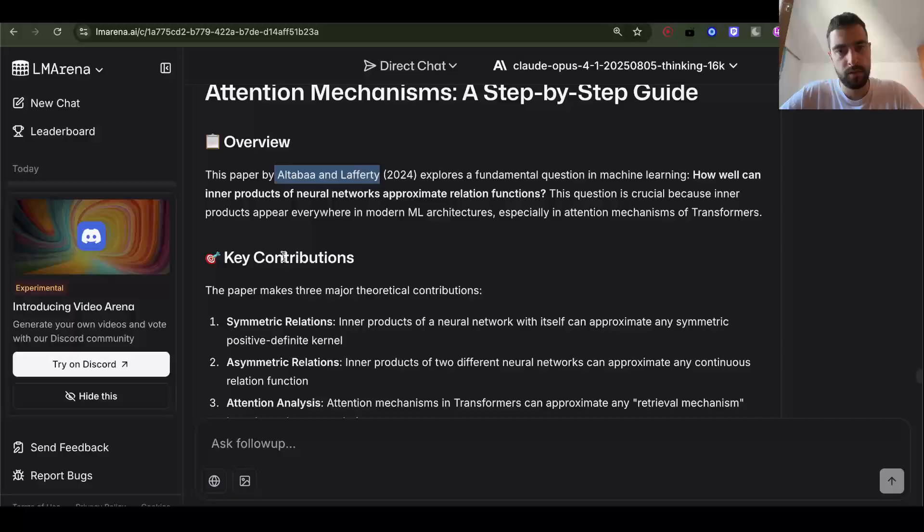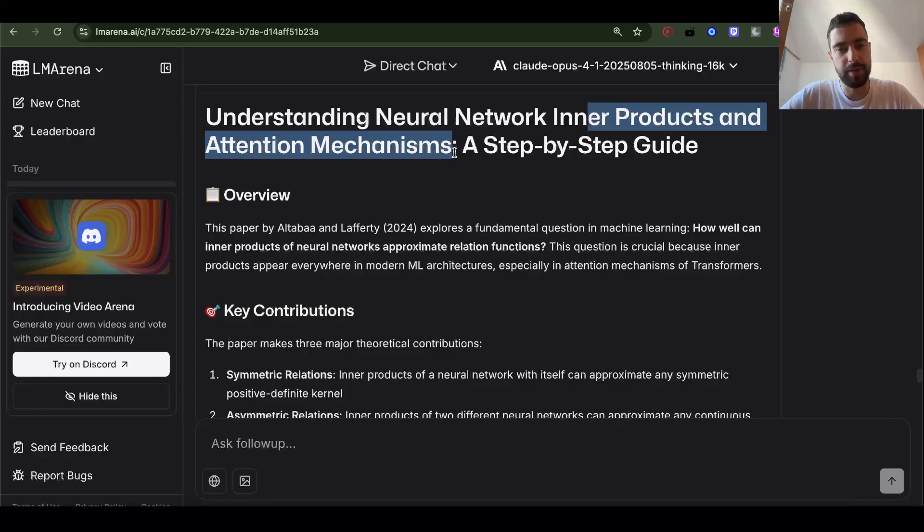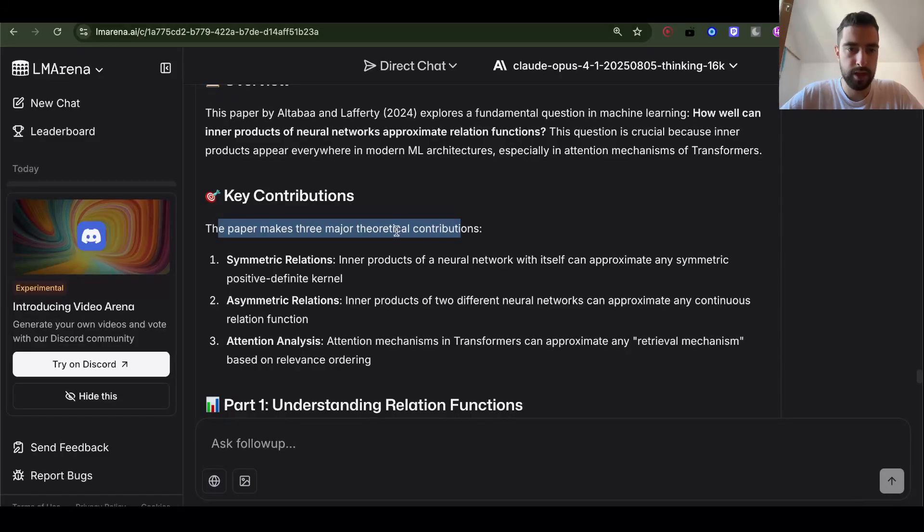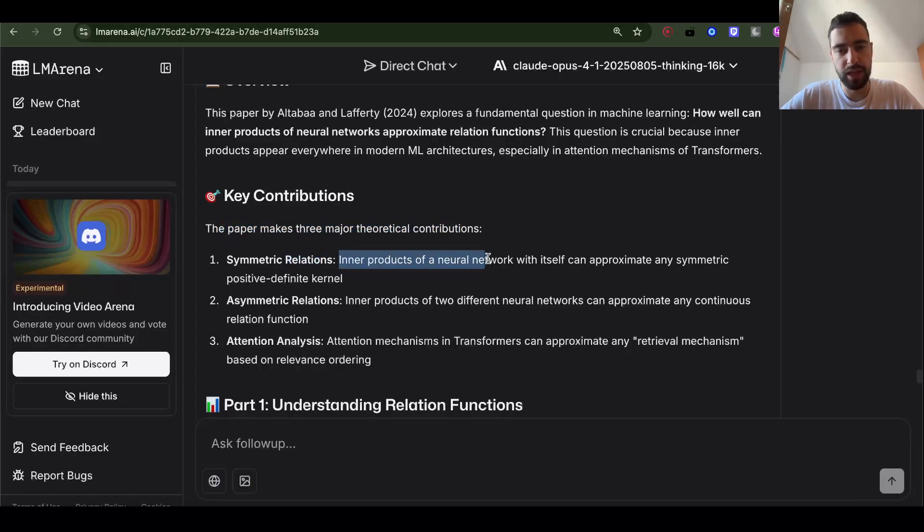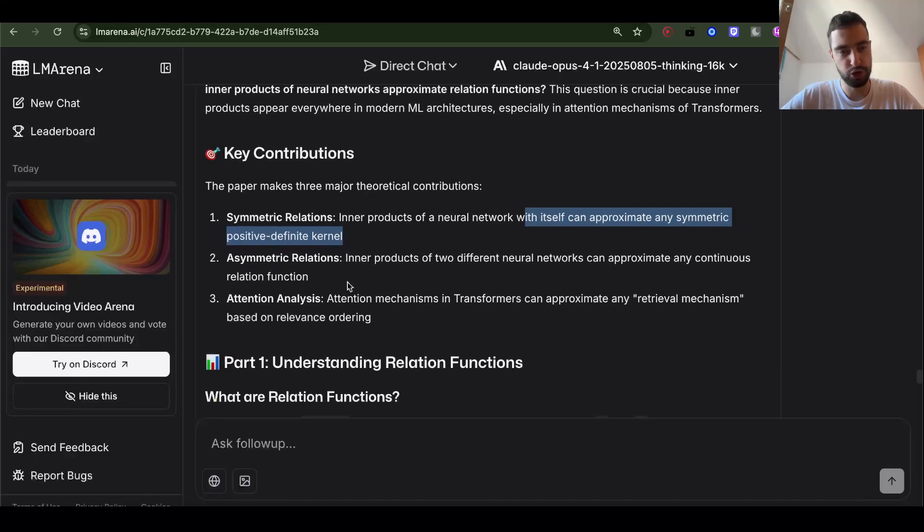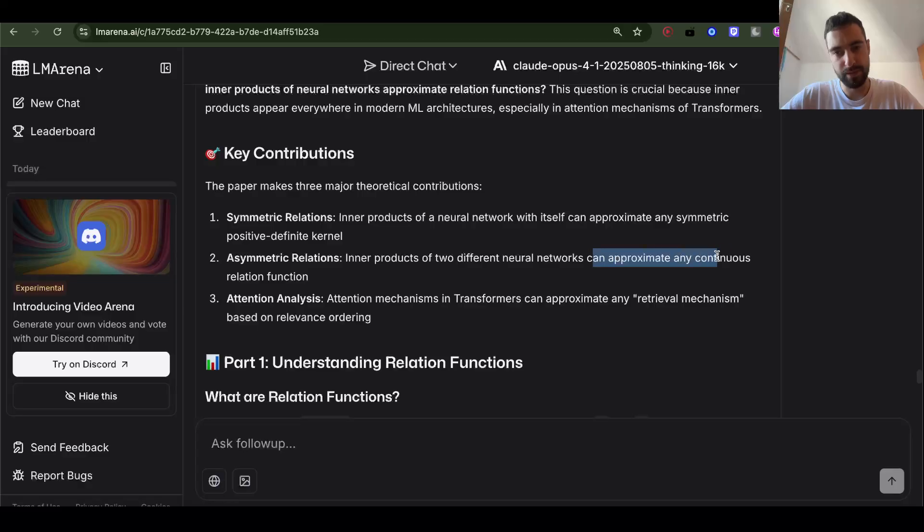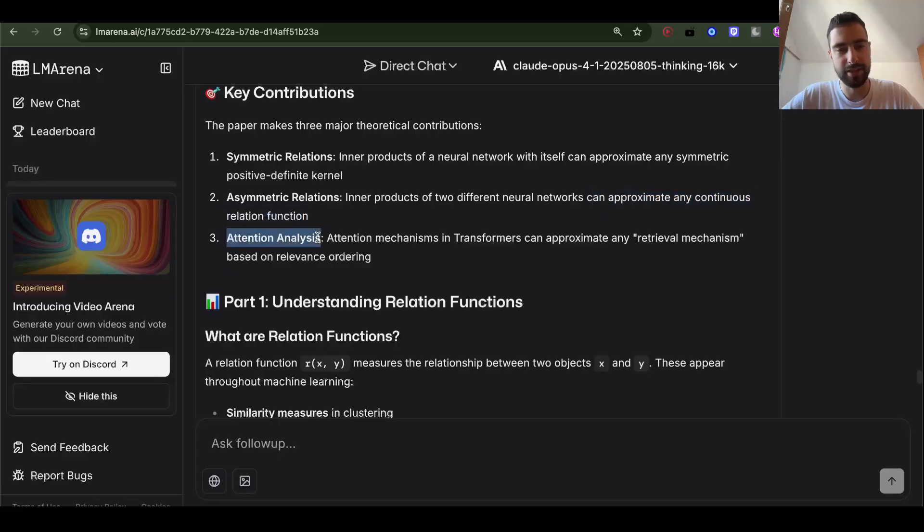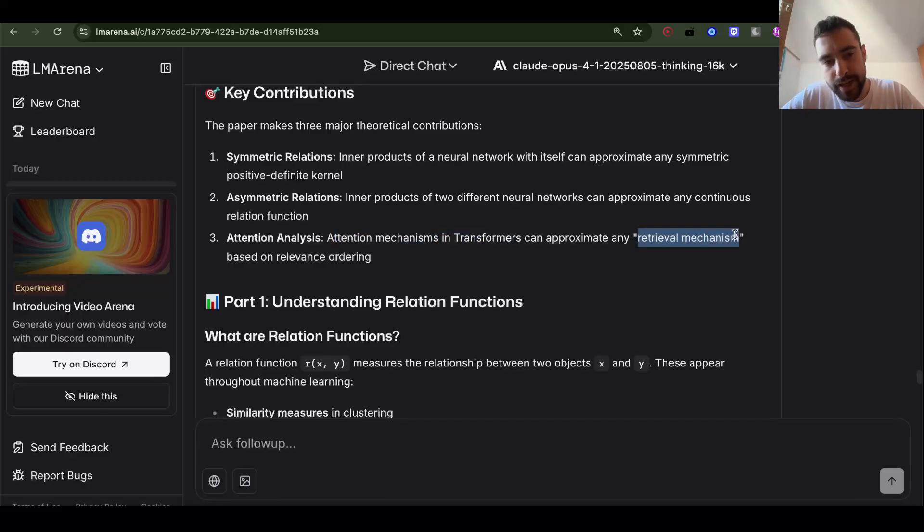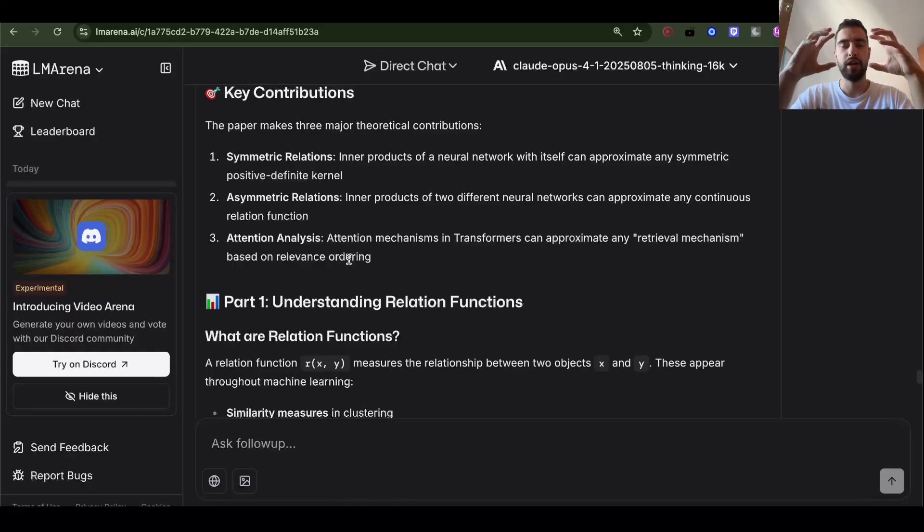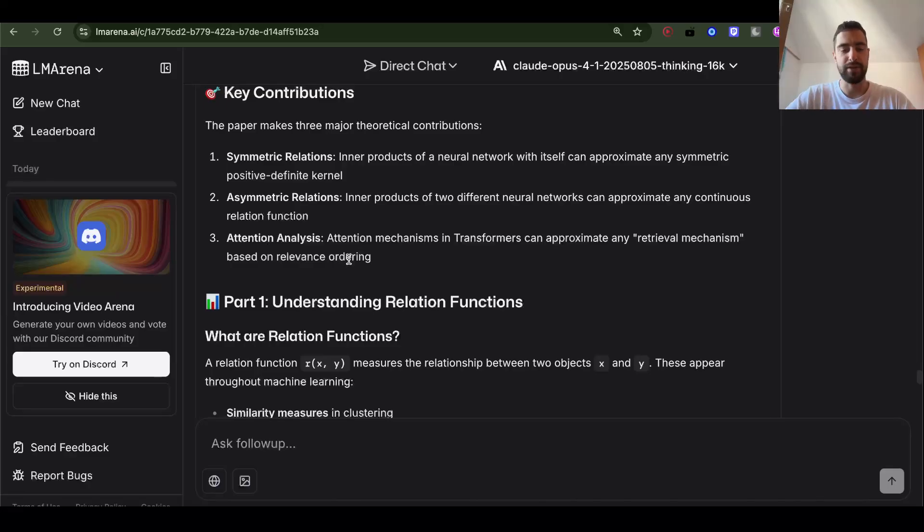I got some different interesting paper. I don't know how useful. Let's see. So we are understanding the inner product and the attention mechanism of neural networks. The paper makes three major theoretical contributions. Symmetric relations. Inner products of neural networks with itself can approximate any symmetric positive defined kernel. Not sure exactly what this means. Asymmetric relations. Inner products of two different neural networks can approximate any continuous relation function. We'll understand later what this means. And attention analysis. Attention mechanism in transformers can approximate any retrieval mechanism based on relevance ordering.